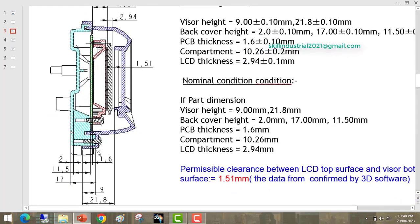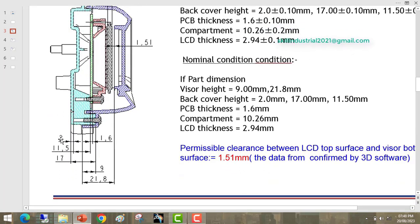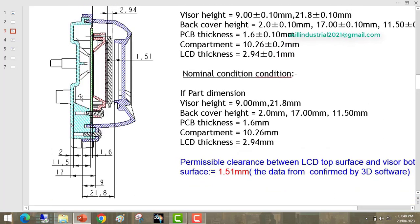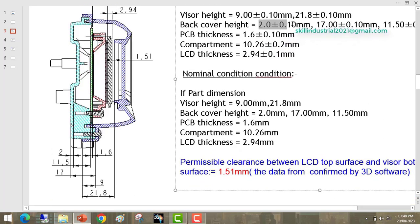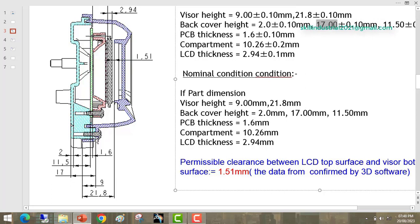Here you are able to see this 2 — 2 is the thickness of the back cover. We can say this is the back cover height: 2mm is the back cover height. Next, 17 is the fitment dimension on which the visor is resting. This is also an important dimension — suppose this dimension is changed, then this gap will get affected.